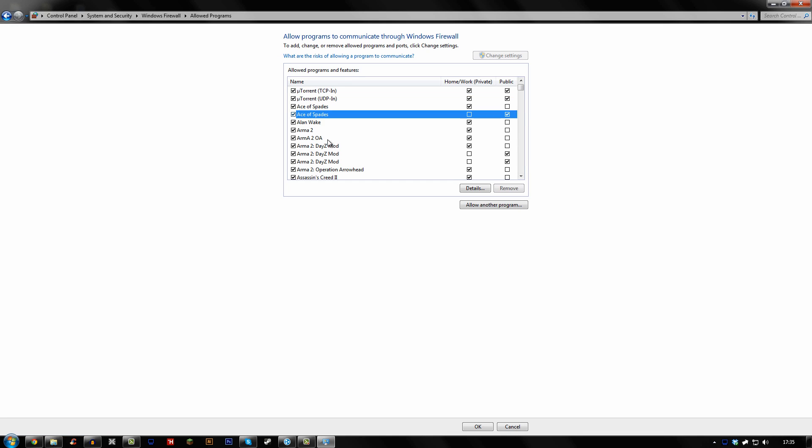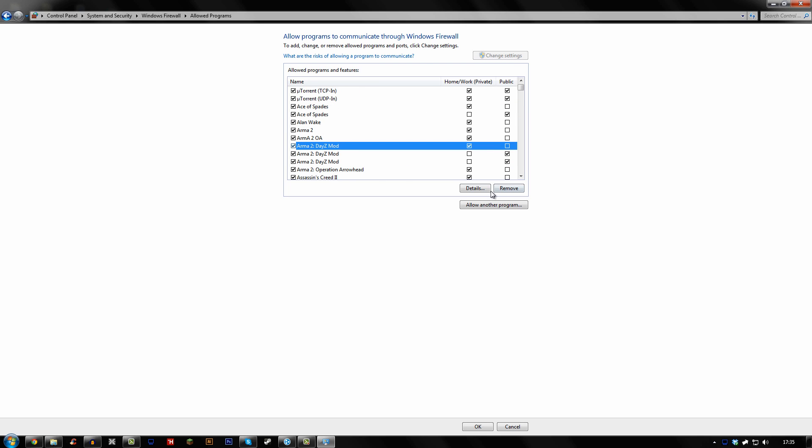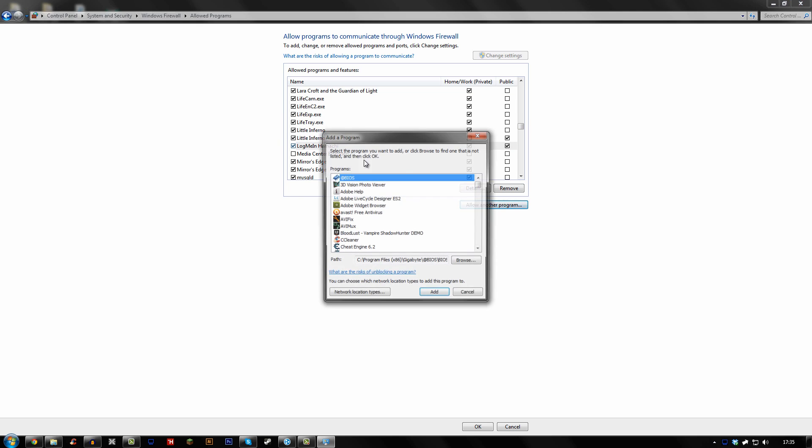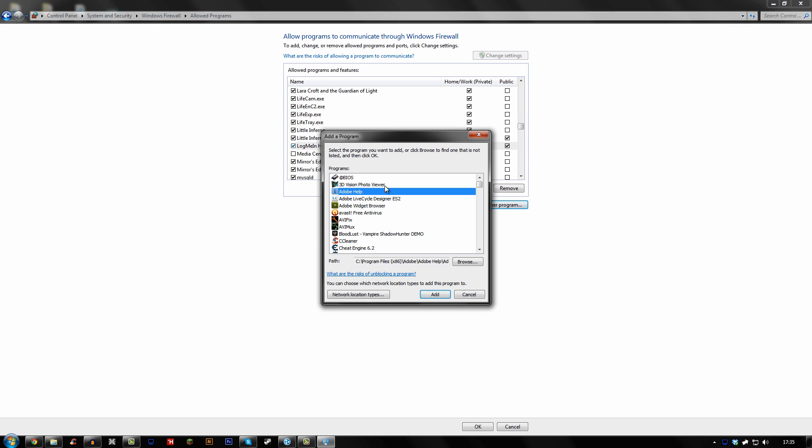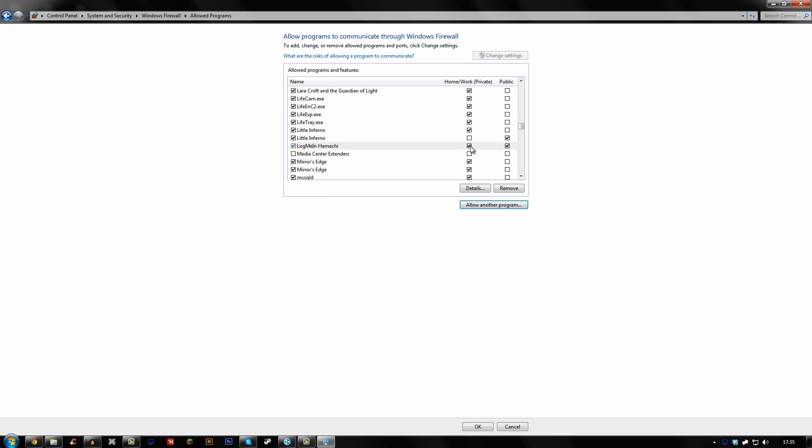And if yours is all blurred out, if like your menu by here is blurred out, you want to click change settings so you can then edit it all. And then you want to type in L and see if LogMeIn Hamachi is there. And if it's not, then you want to click allow another program. Then click L and then look for LogMeIn Hamachi and then click add.